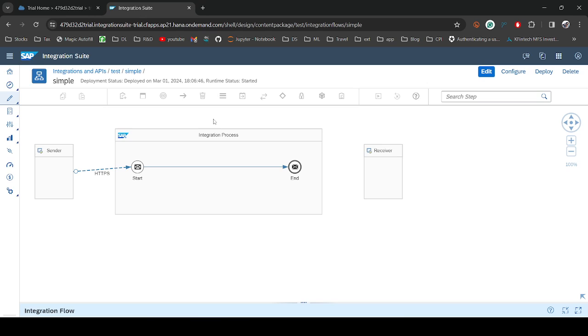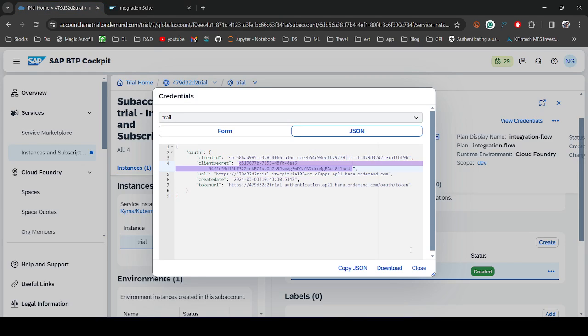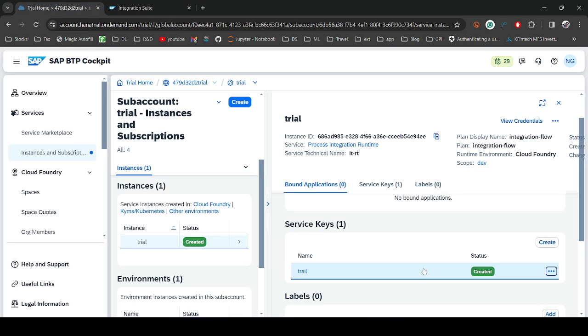So this is how you create your client ID and client secret. That's pretty much about this video. Thank you very much.